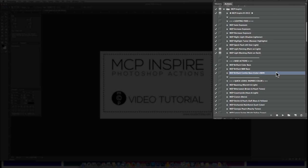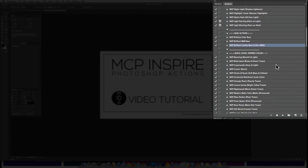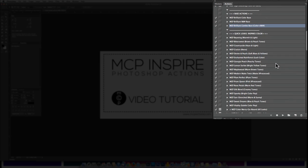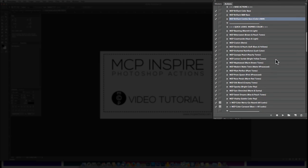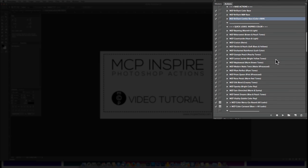Now comes the fun stuff. The Inspire Color and Black and White Quick Looks. The Quick Looks are divided into these two sections. One section is optimized for color and one is optimized for black and white.